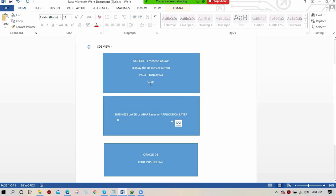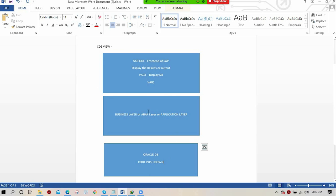Generally, if there is no HANA or S/4HANA environment, every request goes from the application layer to the database, executes there, comes back to the application layer, and we see the output in SAP GUI. Our main motto here is to work with CDS — code pushdown.